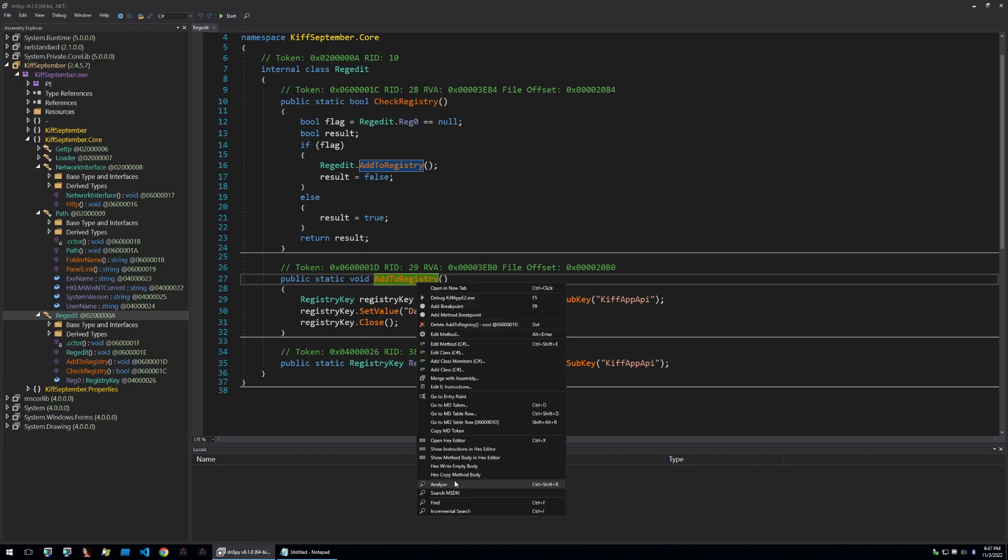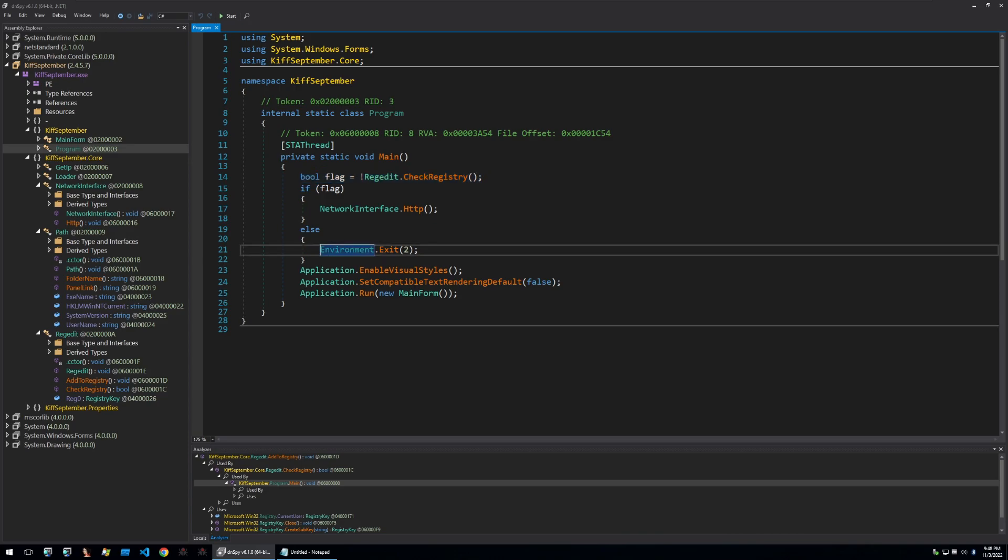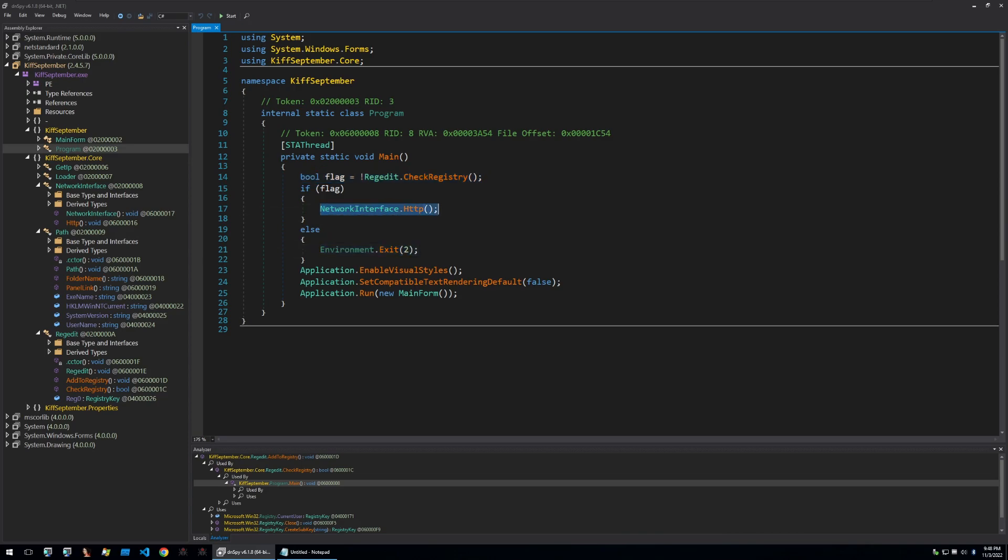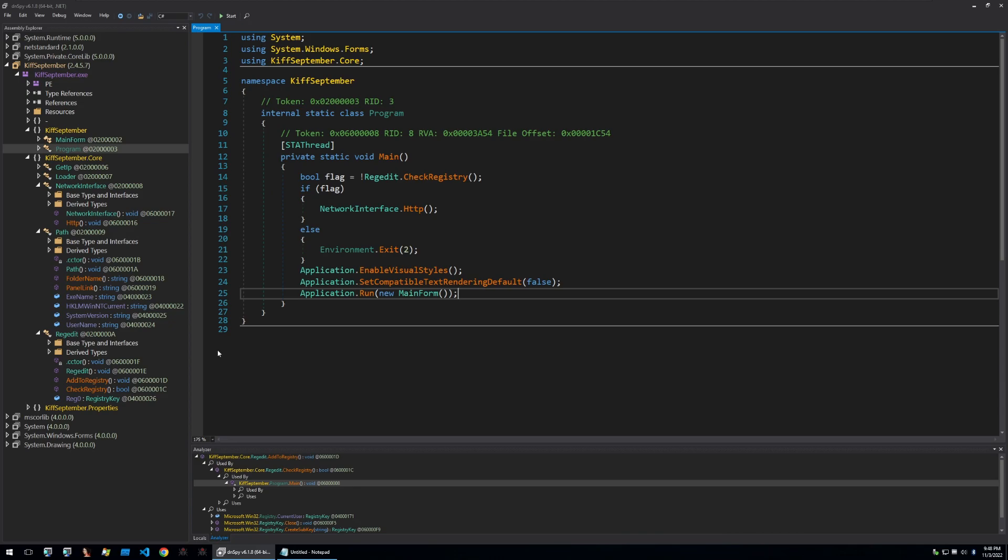We can confirm this by looking at the function that calls these functions. Here we can see the main of the malware so we can see that if the registry key exists the environment will exit. If the registry key does not exist then the loading function will be executed. It'll also run the form that I mentioned earlier if the loading is successful. So let's go ahead and check the final payload.